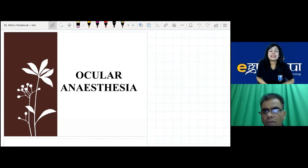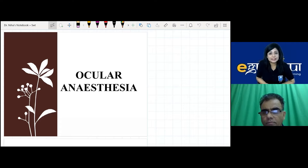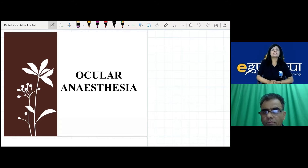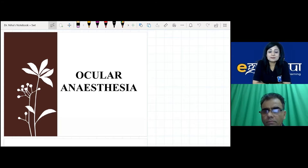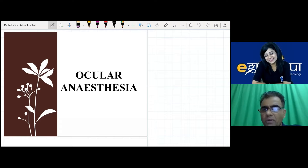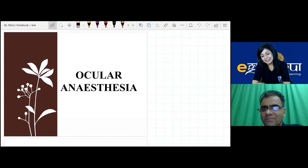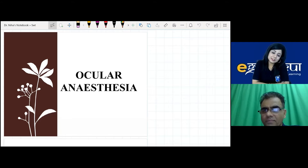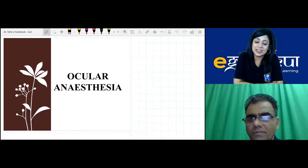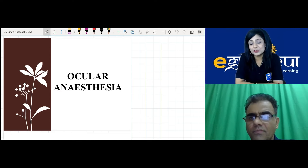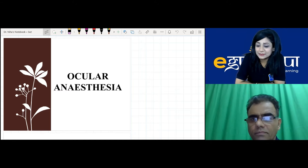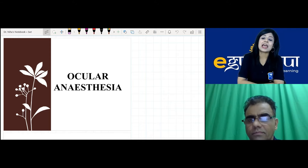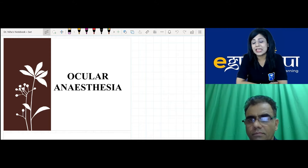Hello everyone and welcome to another integrated session for NEXT and NEET PG 2021. Today we have our anesthesia faculty, Dr. Ajay Yadav. We will be taking the expert opinion of the sir in anesthesia. As you know, we have integrated ophthalmology with the maximum of subjects, and anesthesia was missing, so this session was organized.